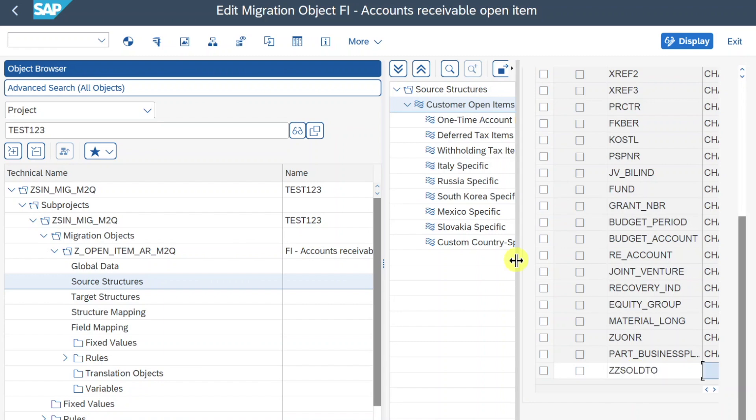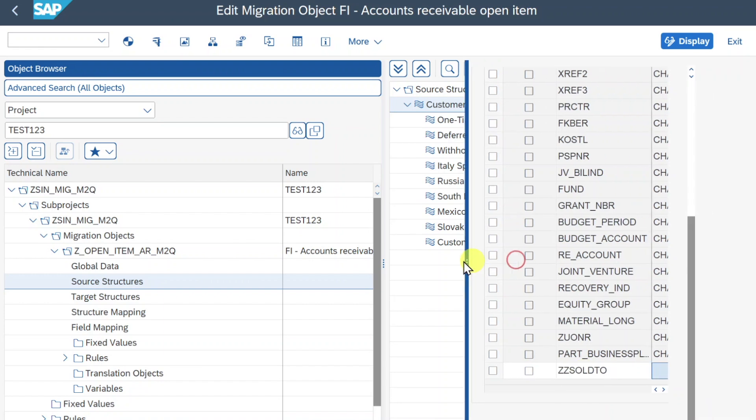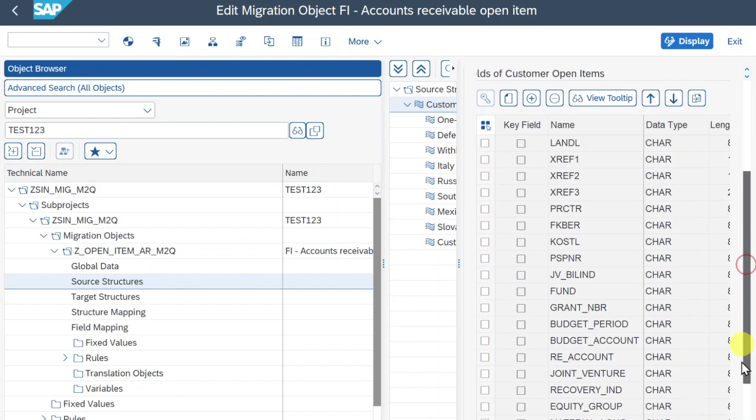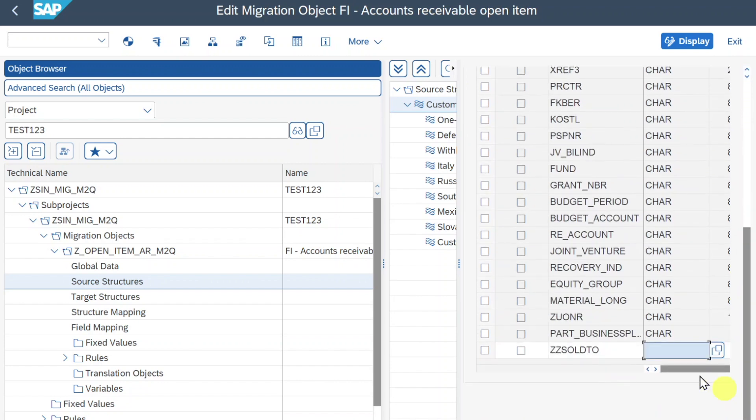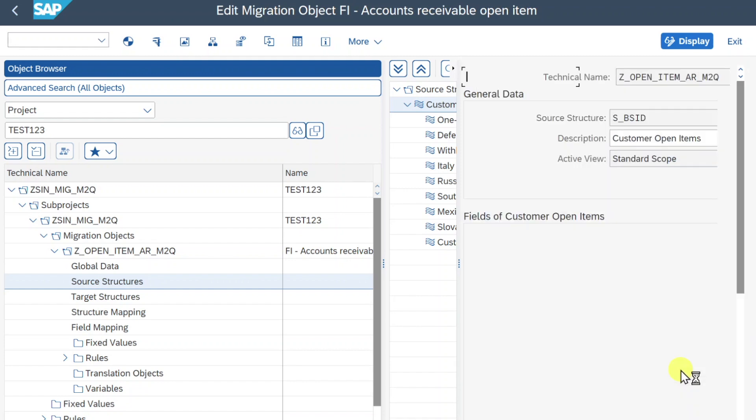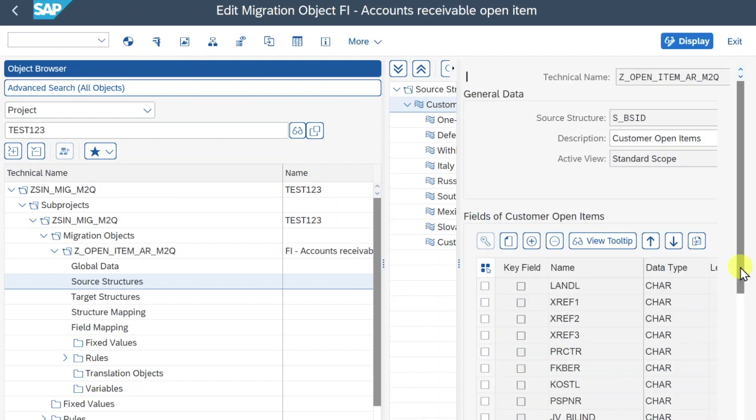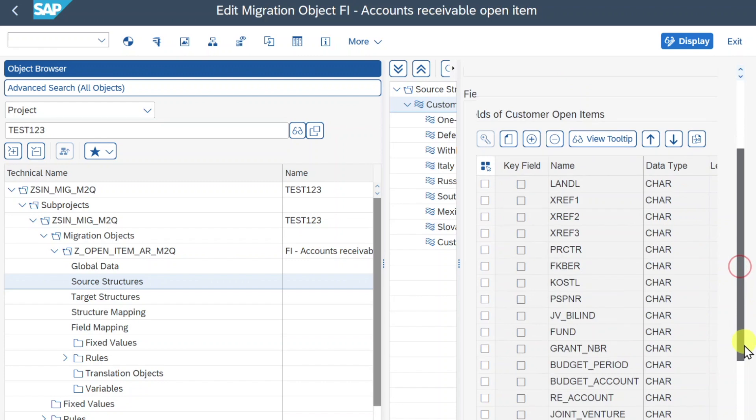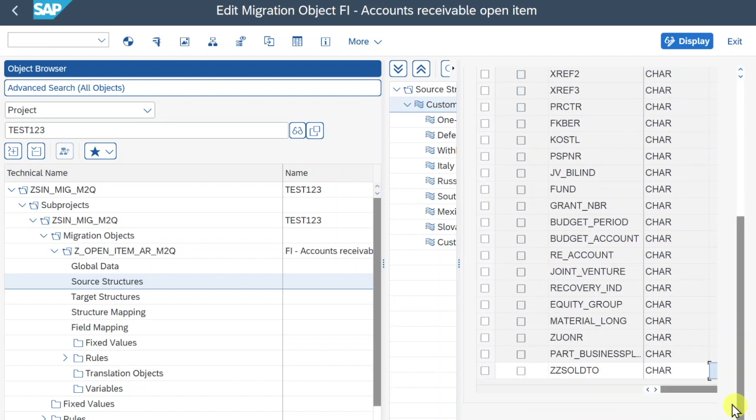So I will say ZZ Sold2. Let me actually expand the view a bit. Let's scroll down again. Now we need to define the type of field. It's a character field as well. And it's a bit unhandy as you can see.